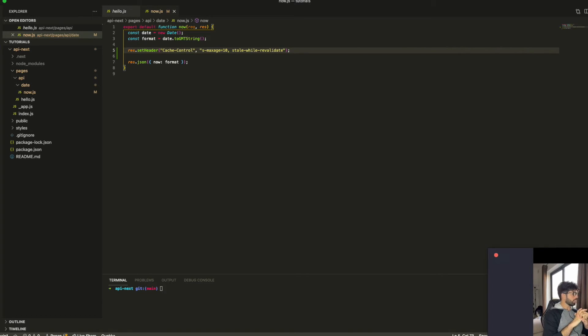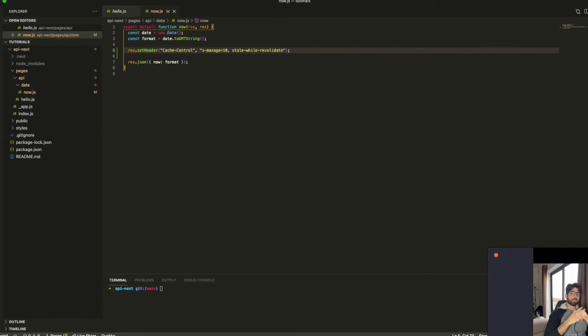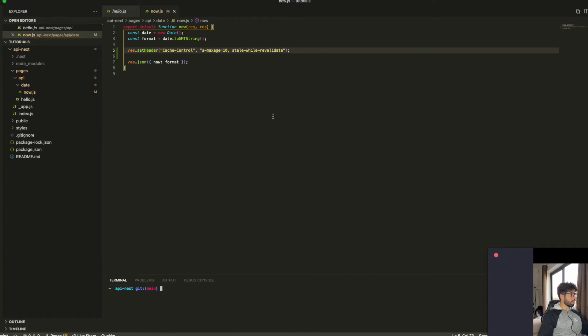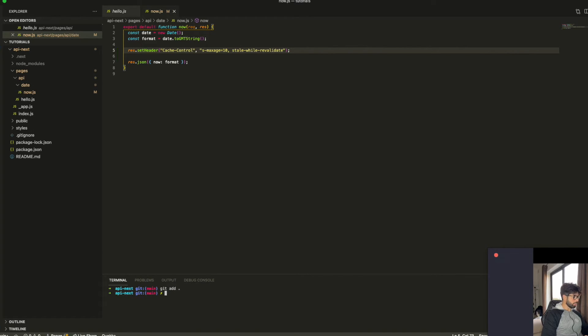This is not going to work local, because you're not using Vercel environment to actually add the cache. So let's deploy this again to Vercel. And then we're going to see how it's going to work on the endpoint. Let me just commit that. And Vercel will take care of the deployment for us.